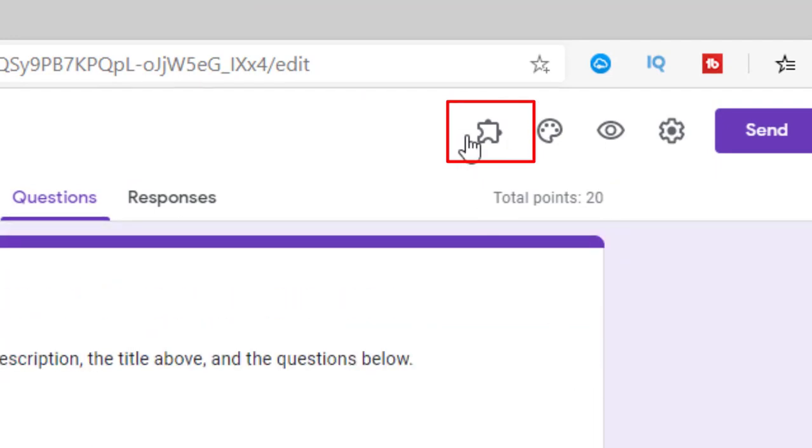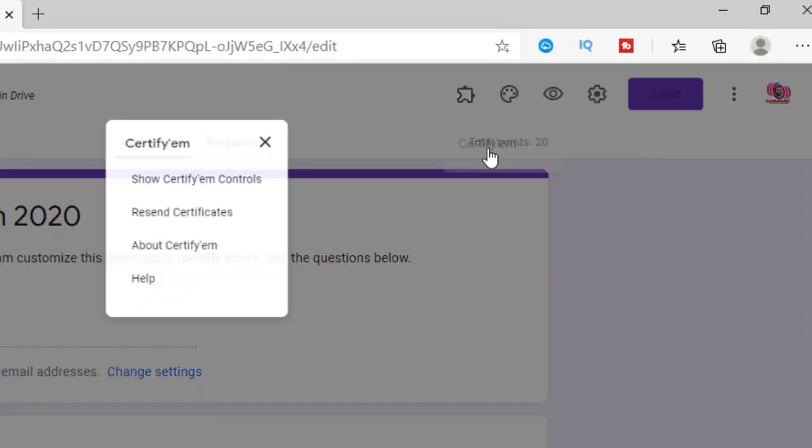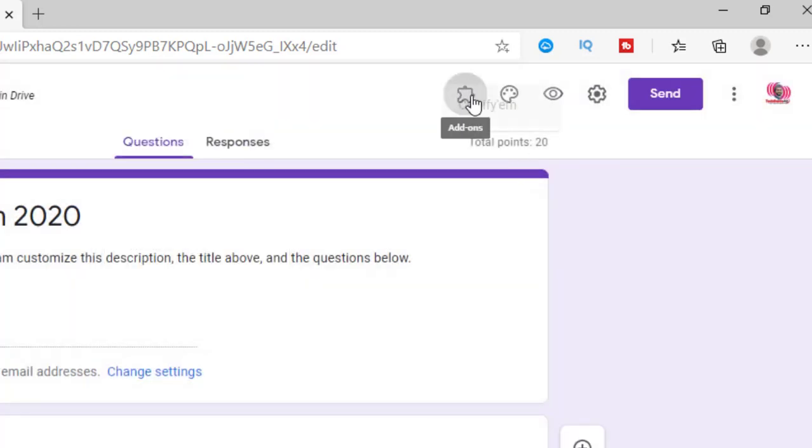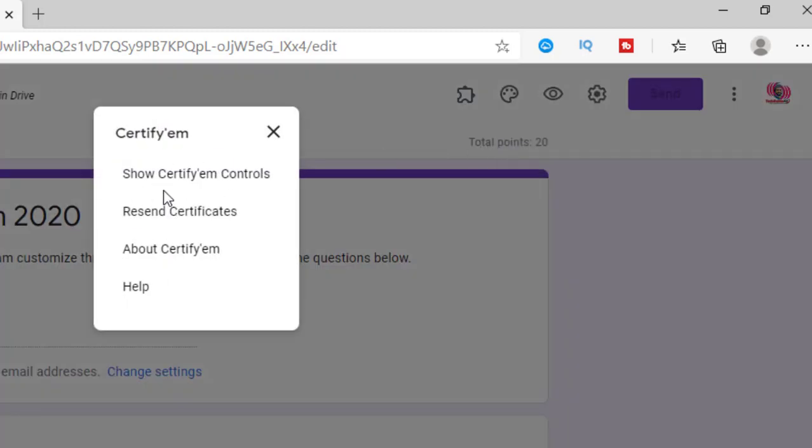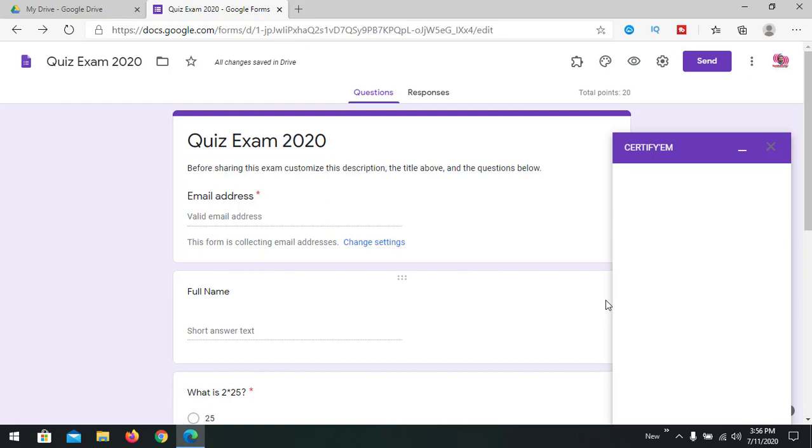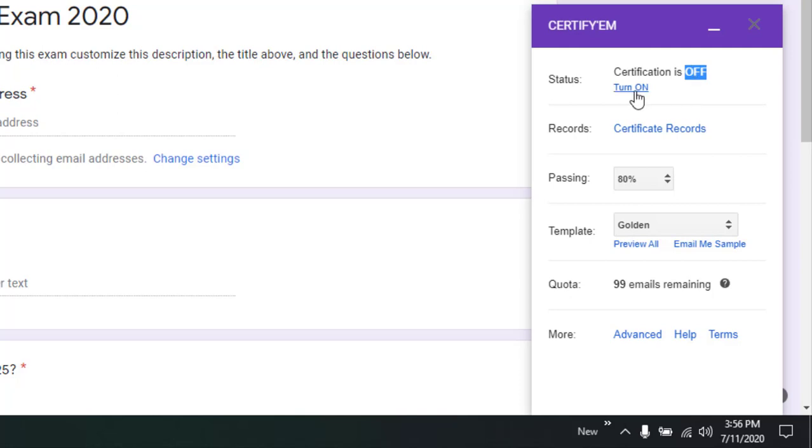Enabling Certify'EM. You can find the add-on installed here. Just press this one, Certify'EM, and you'll see this menu. If it is not coming, you can click again. Here we show Certify'EM control. We see Certify'EM control has been enabled for this form. Currently it is off, so it is not enabled. Just going to click turn on.